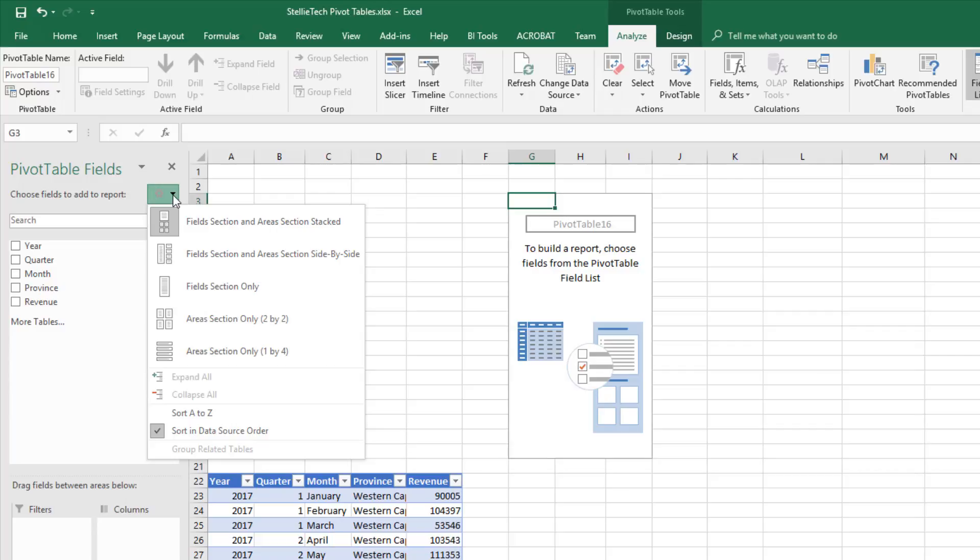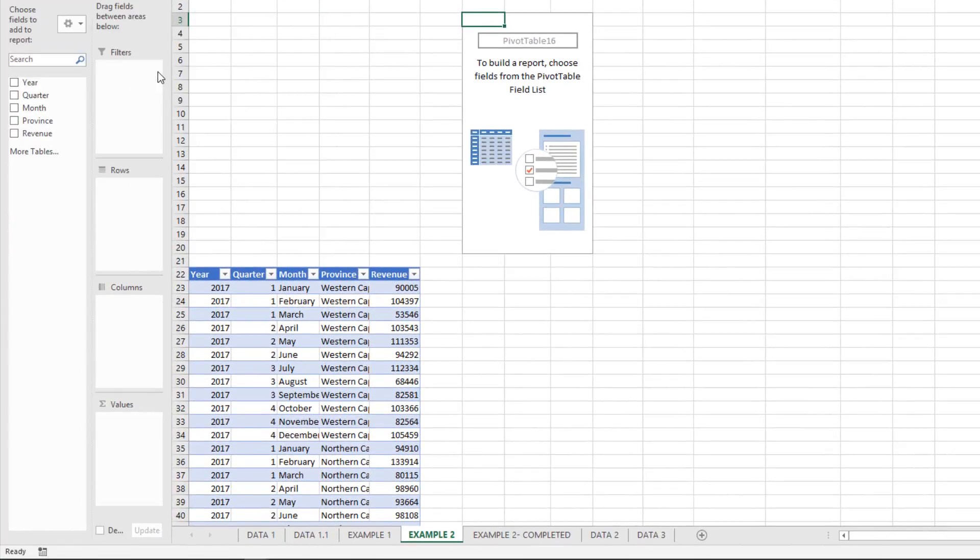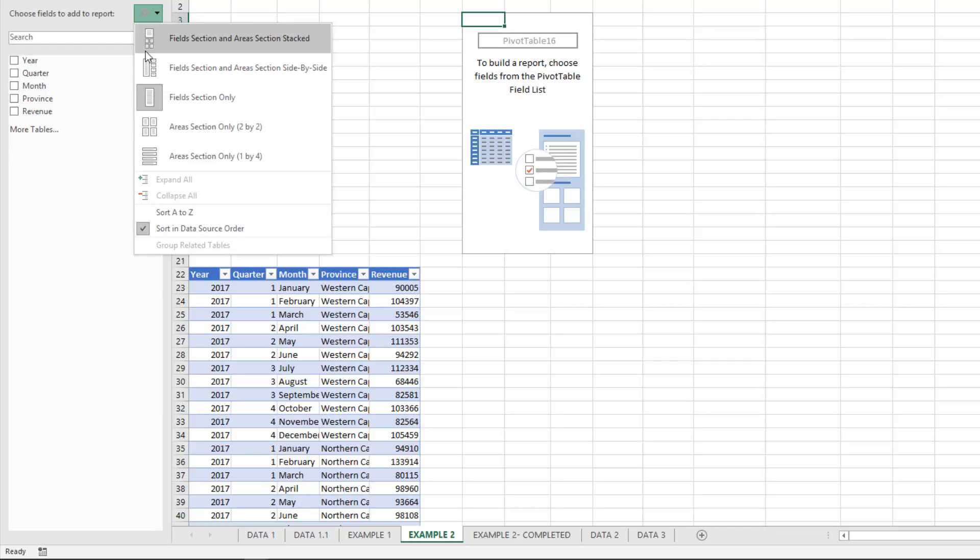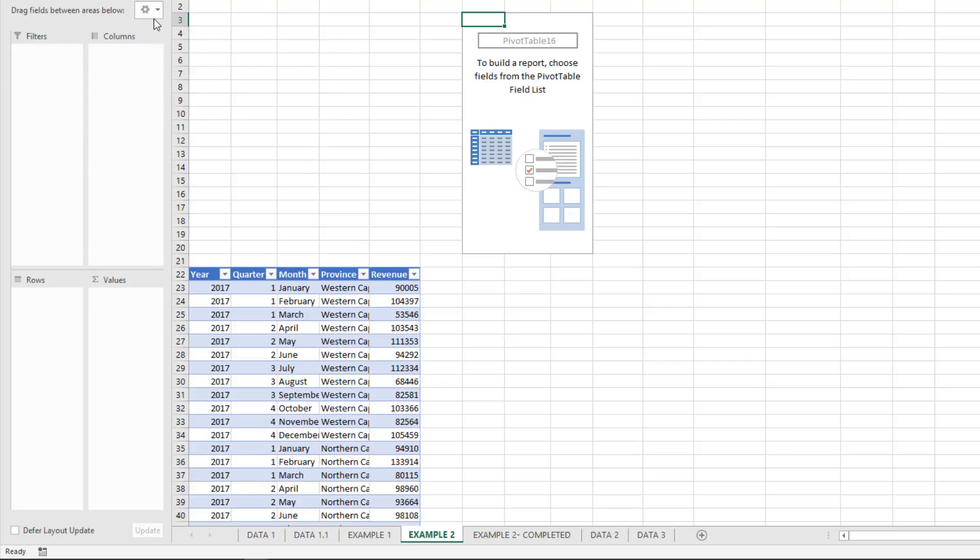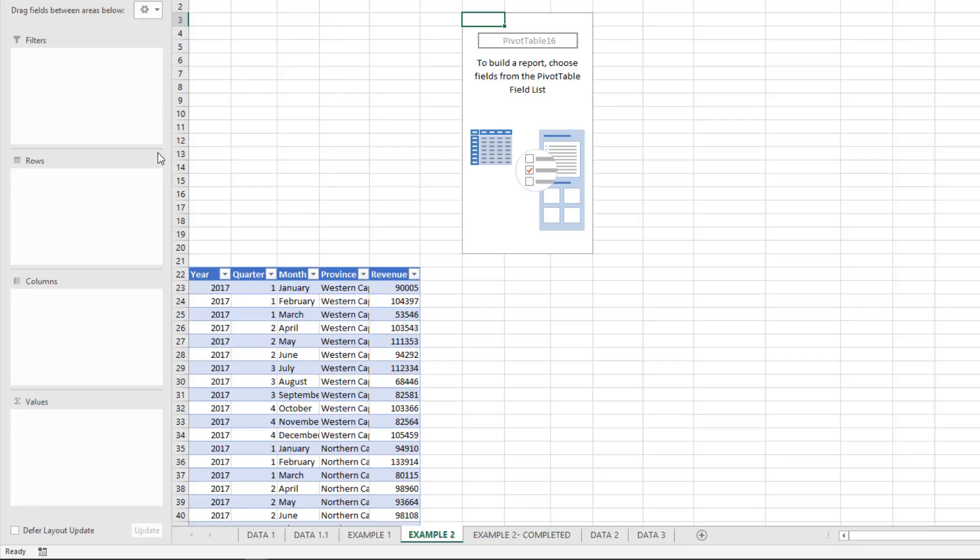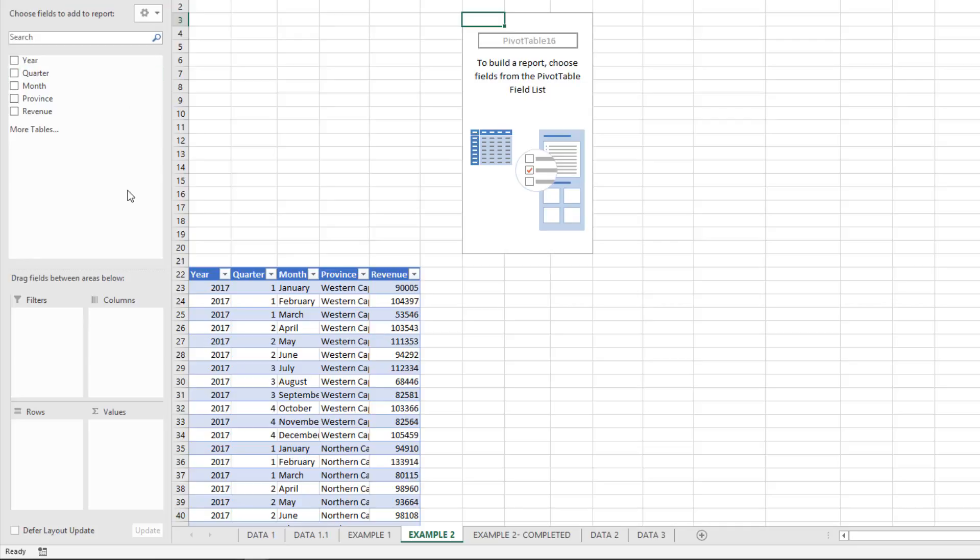The current view is the most common: Fields Section and Areas Section Stacked. The other views look like this: side by side, Fields Section only, Areas Section only, and Areas Section only one by four. For the majority of this course, we'll use the Fields Section and Areas Section Stacked - this is the default view.